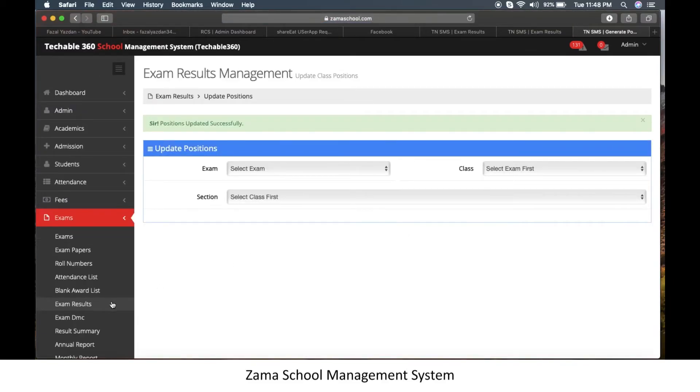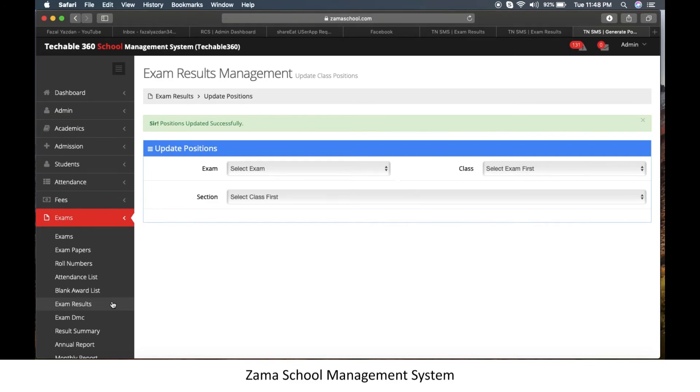Hope after this video you can easily generate position in Zama School exam. Thanks for watching this tutorial. If you need any help, call us on our registered number in the description.